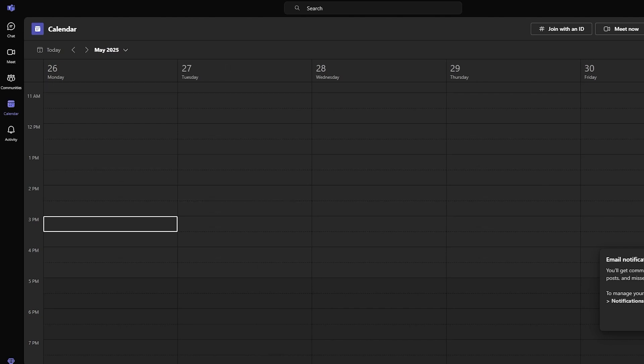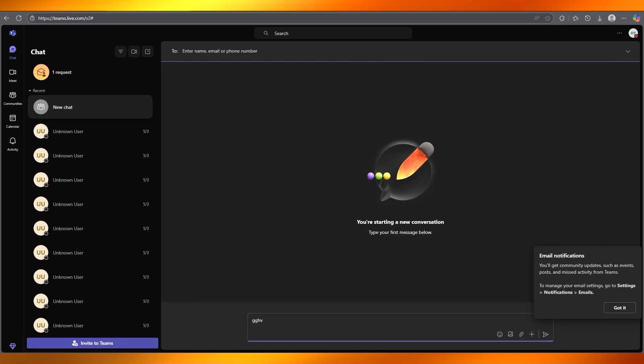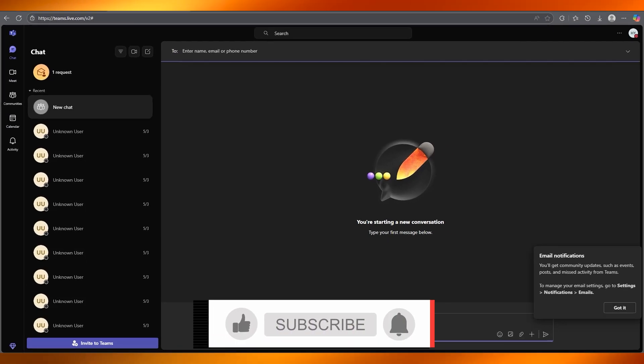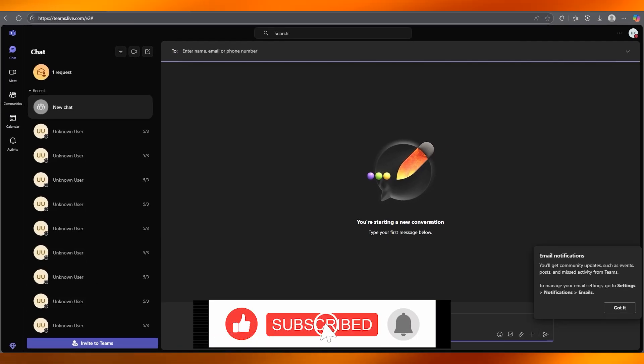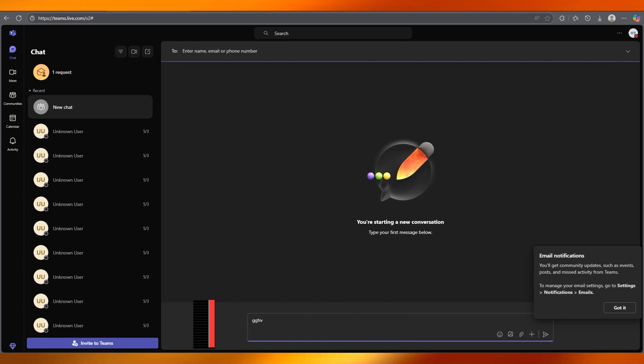That's basically the main idea about Teams — that is it in a nutshell. Master all these basics and you'll be collaborating like an absolute pro. If you enjoyed this video, please drop a like and subscribe to the channel. If you want to see more videos like this, let me know in the comments below. That's all from me — see you all in the next video. Have a great day!